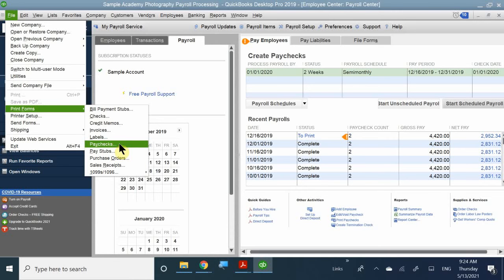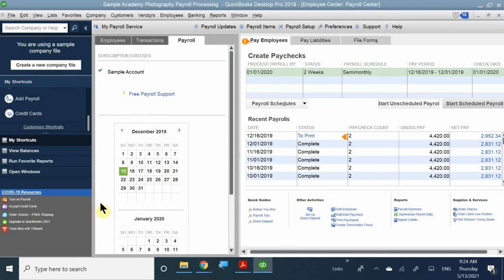You can also print paychecks from the payroll center. Now my transaction shows they're ready to print. The next payroll is already scheduled — the next time I pay them is not until January 1st, also known as the December 31st paycheck. So this payroll process is very easy: all you have to do is verify the information and hours claimed, and everything is done for you.